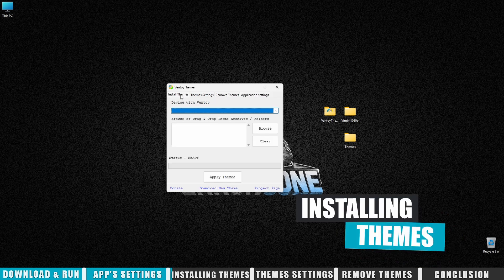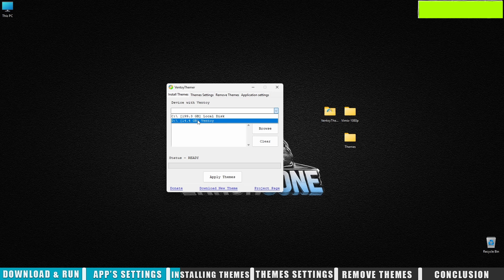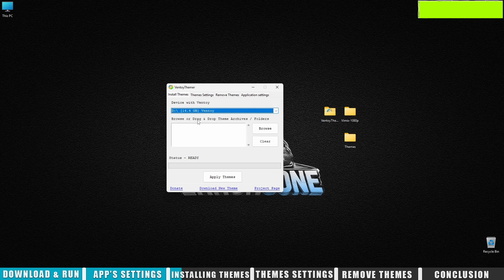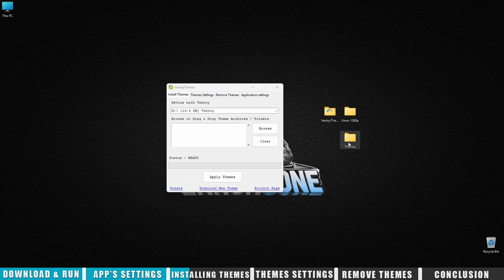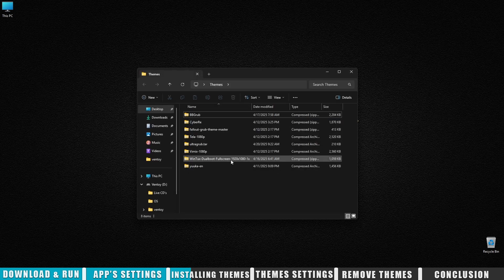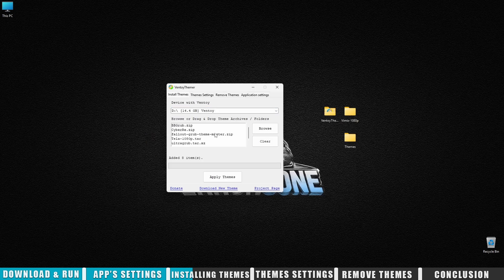Now for the fun part—installing themes. First, choose the device with Ventoy installed. If you haven't installed Ventoy yet, there will be a hint at the top of the screen on how to do that. Then it's pretty simple. Drag the theme archives directly into the app window.